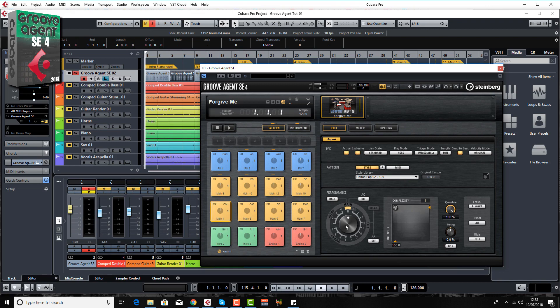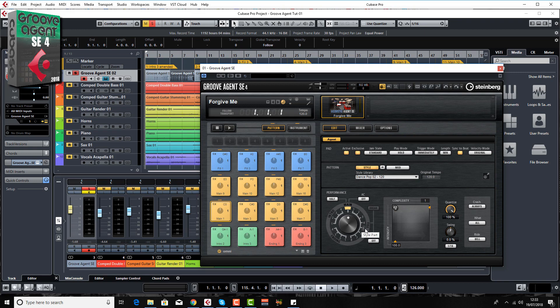I also go through the amazing performance dial where you can change the complexity settings of the pattern, auto fills, auto crashes, intros, endings and no end of controls at your disposal. Quantize, swing, flam, midi settings, midi delay. There's no end of stuff here guys and I'm going to be going through the whole lot with you.